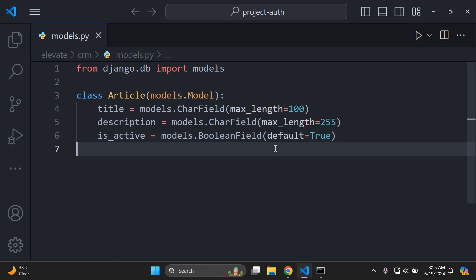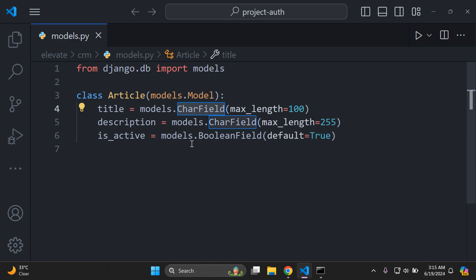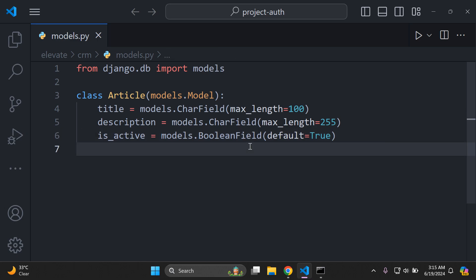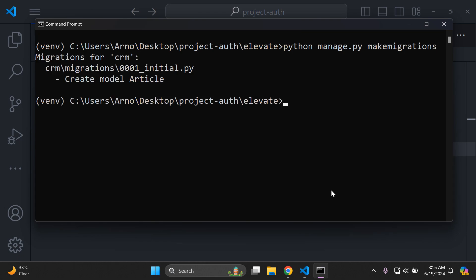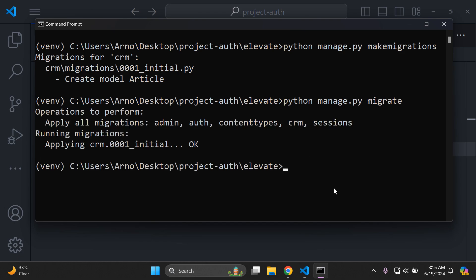I'm going to create a simple Article model with three attributes: a title, a description, and an is_active field. The first two will use CharField and the final one will be a BooleanField. Once your model is set up, go ahead and migrate it. Run python manage.py makemigrations — we can see the Article model has been created. Then push it to the database with python manage.py migrate. And there we go, it's been set up.